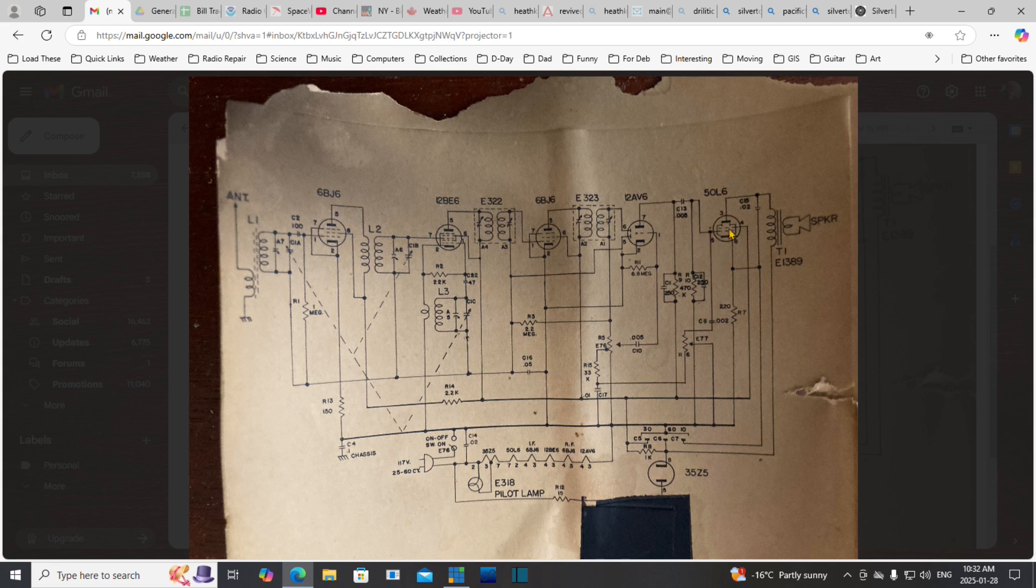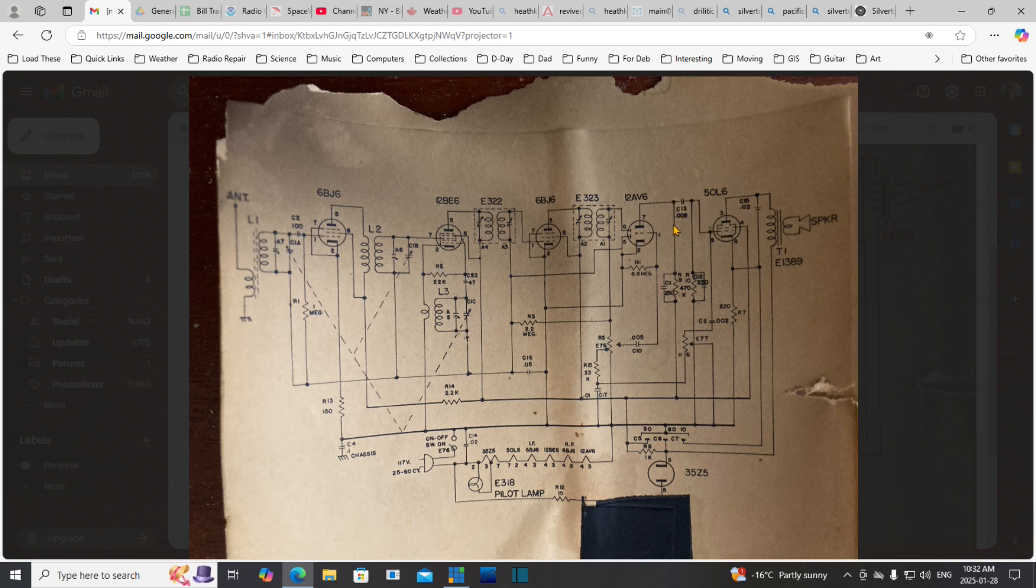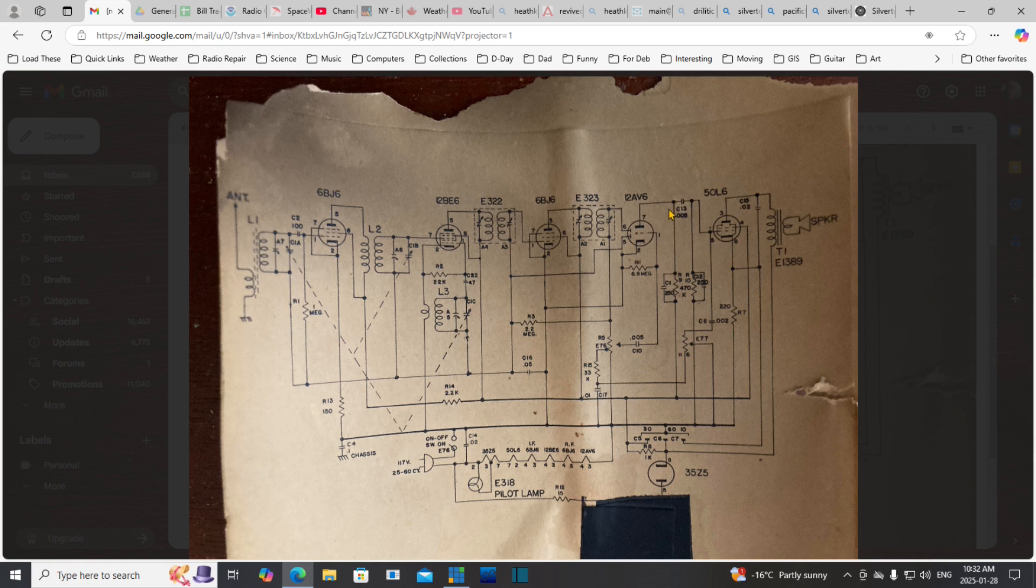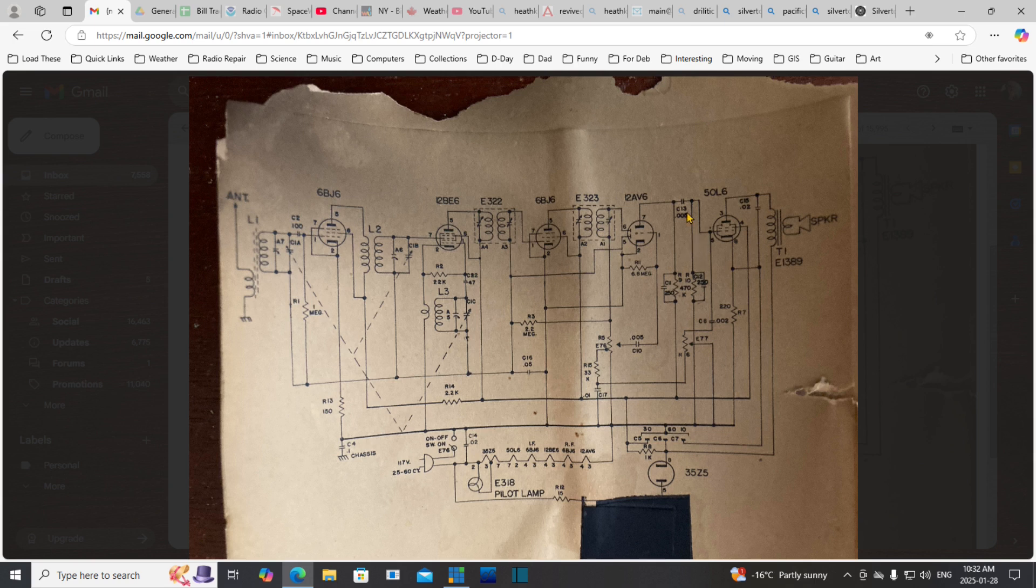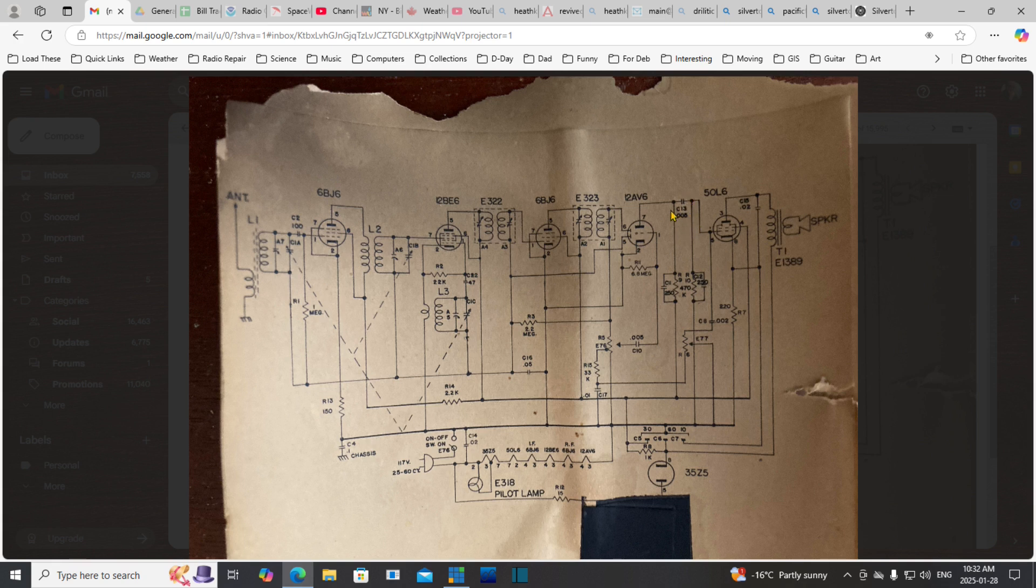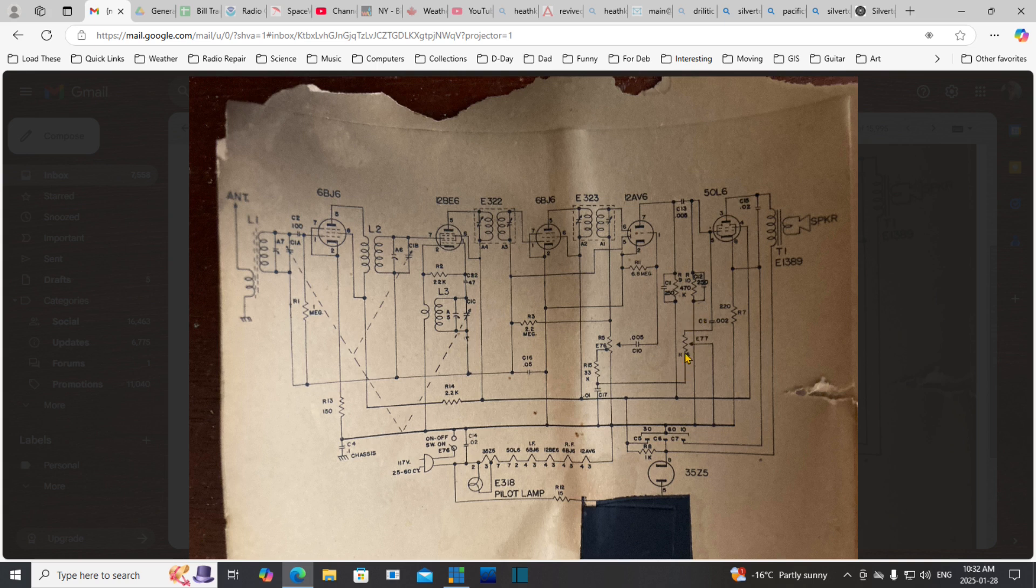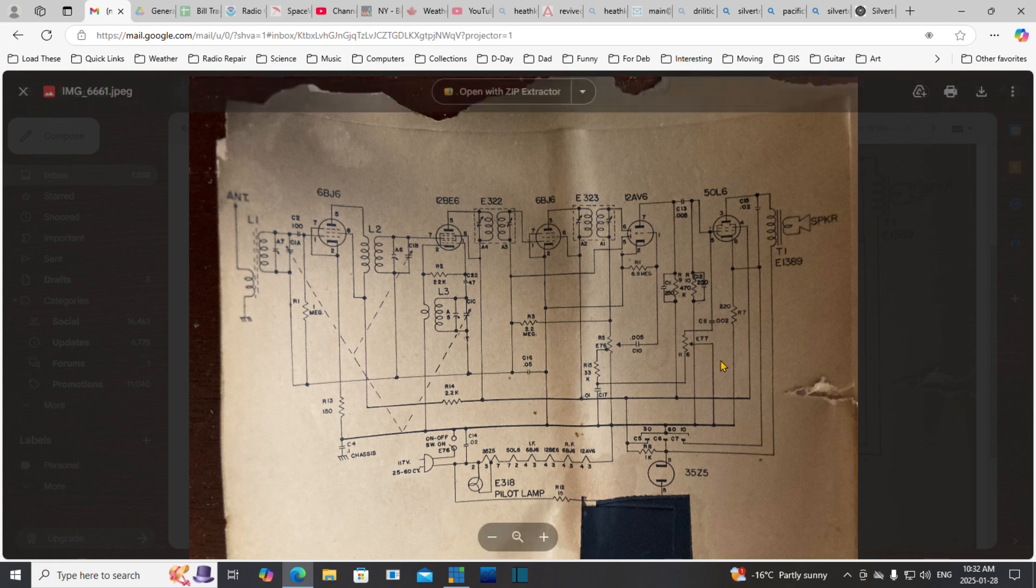The grid of the output tube has a capacitor here, .005. I'm concerned about is that this capacitor is leaky. In old radios capacitors become leaky. Some are in locations where a little leak doesn't matter, but others are in critical locations. This is definitely a critical location. A small leak will allow a charge to develop on this grid.